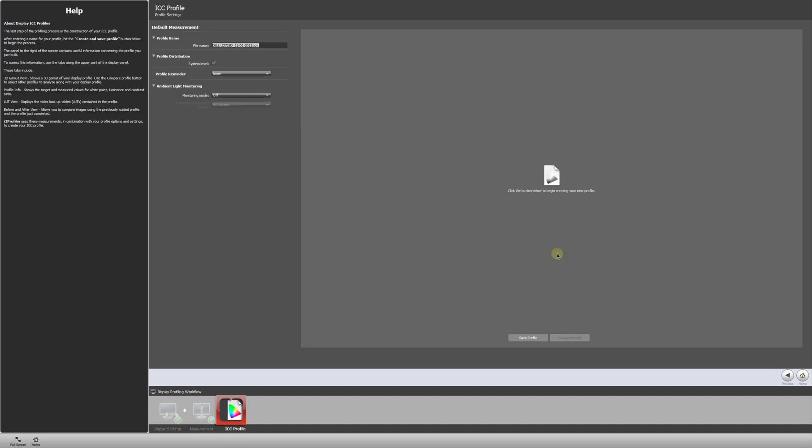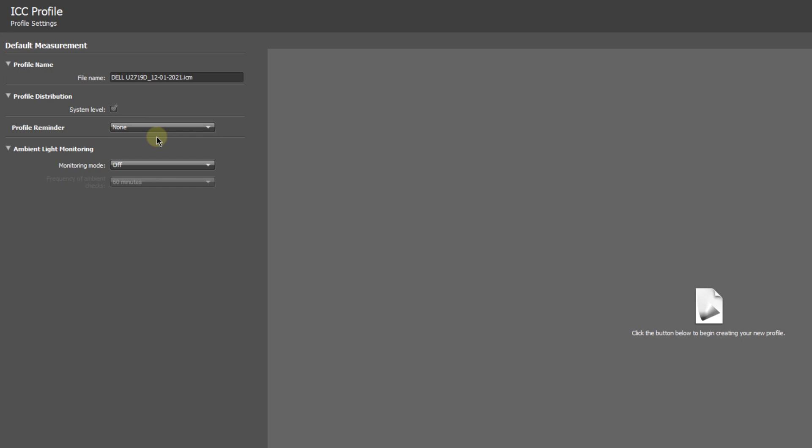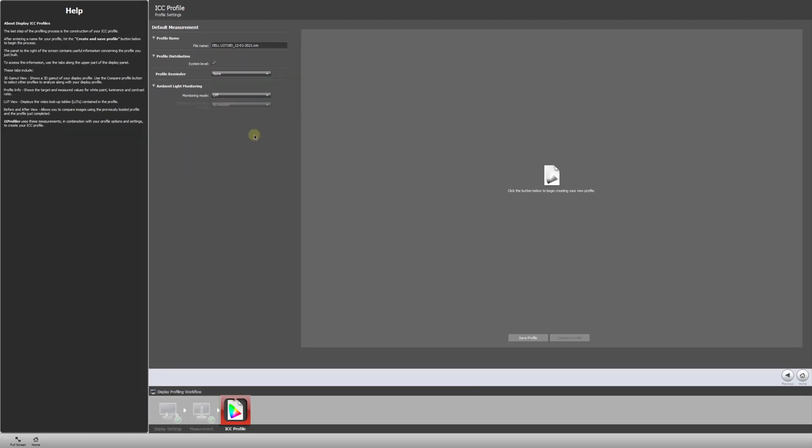And we have some options here. So we can give the profile a name. We want to make sure system level is checked, so that will distribute it across our system. So for processing in Lightroom, Photoshop or other applications, we're good. You can check a reminder, I'll just leave mine at none. And we don't need to worry about ambient light. So now we're going to click to save this profile, it'll be distributed.